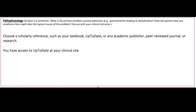Provide at least five to six sentences explaining the pathophysiology of the disease process. Also try to include any other conditions that your patient might have that may alter the typical course of this problem.